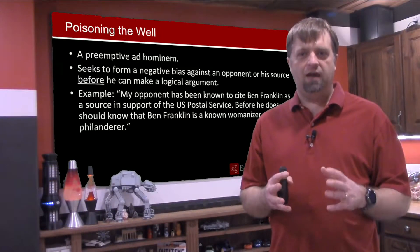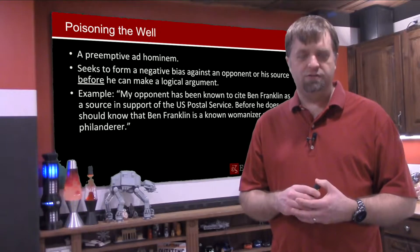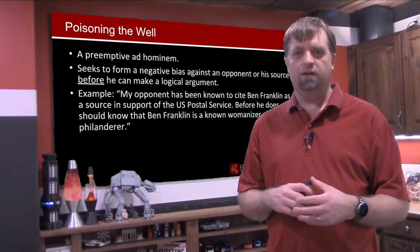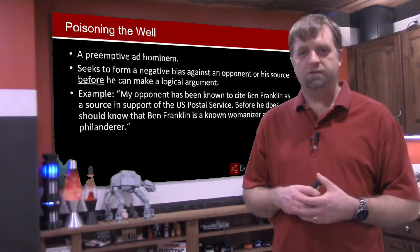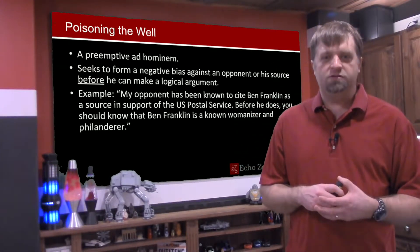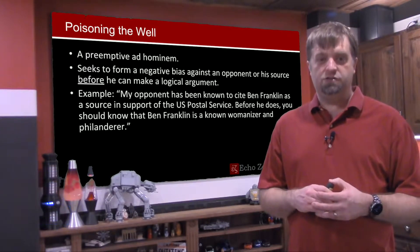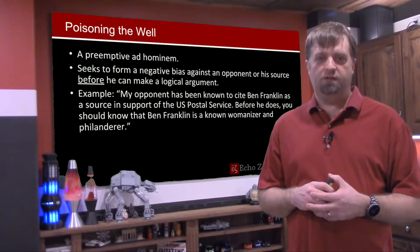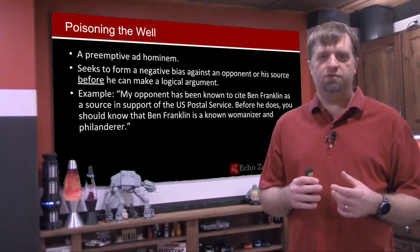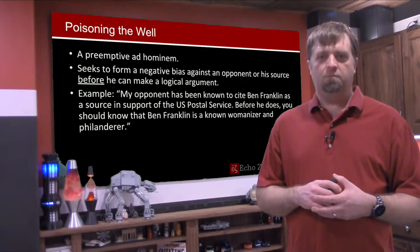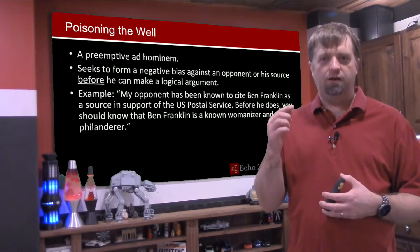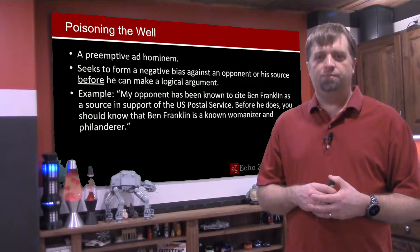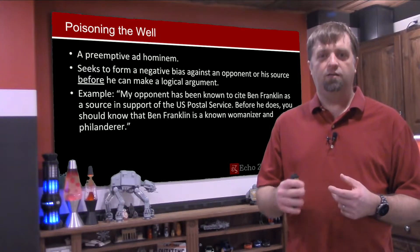An example on screen shows two people arguing about the Postal Service — one is pro-Postal Service, one is apparently anti. The anti would say: my opponent has been known to cite Benjamin Franklin as a source in support of the U.S. Postal Service. Before he does, you should know that Benjamin Franklin is a known womanizer and philanderer. We see here that the person is preemptively committing an ad hominem attack against Ben Franklin to instill doubt in the audience's mind in order to get them to not consider the arguments that are yet forthcoming.